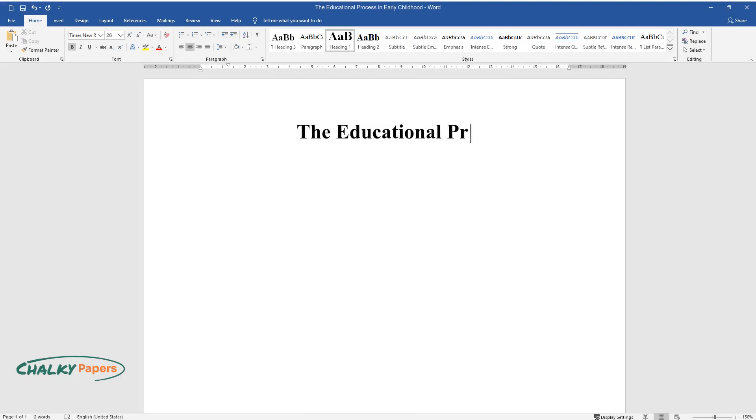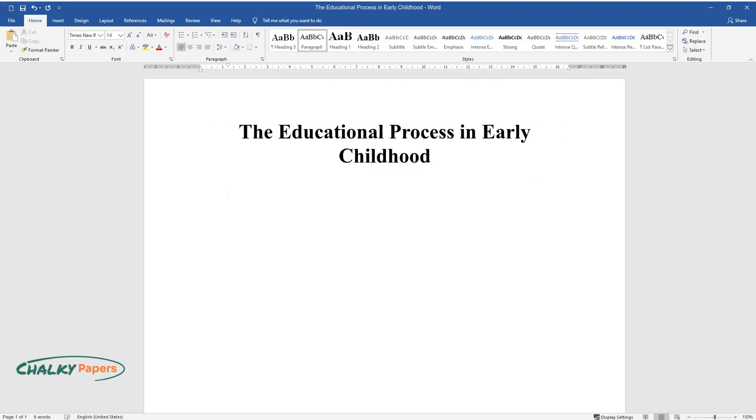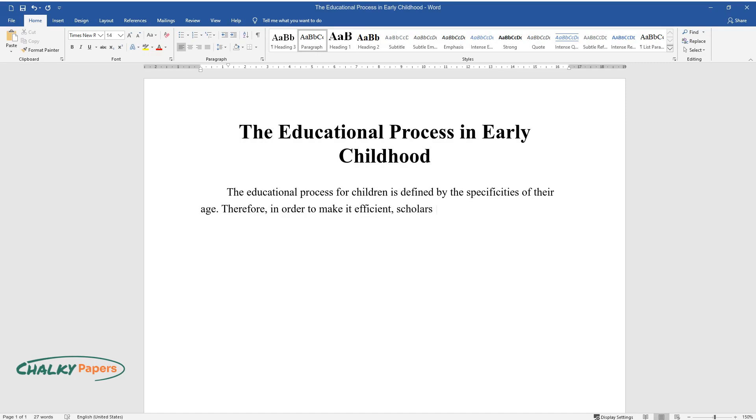The educational process for children is defined by the specificities of their age. Therefore, in order to make it efficient, scholars examine the factors that influence learning and use the approaches facilitating the task.